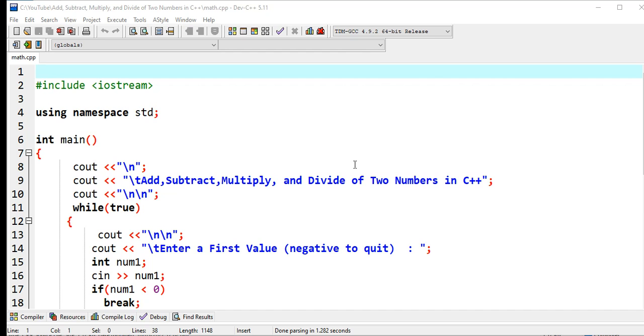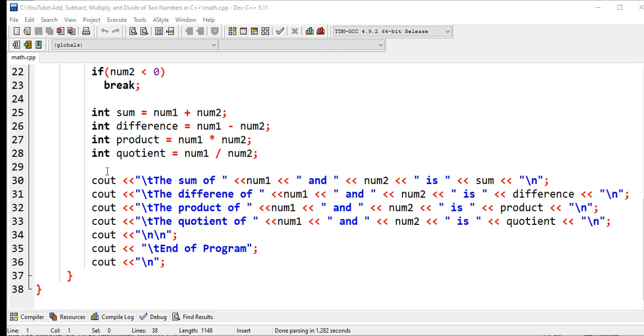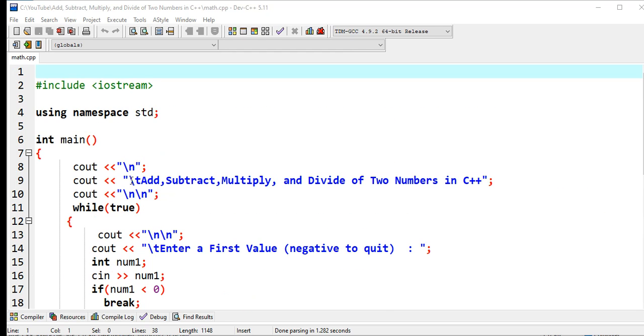We have here 38 lines of code. I will put a link in the video description where you can download the complete source code for free.